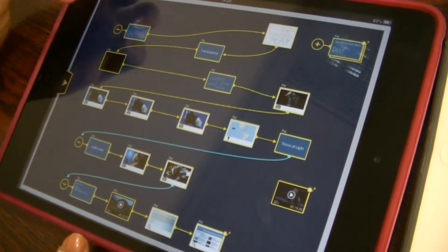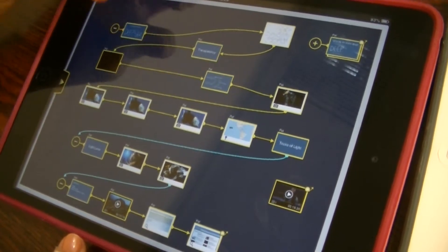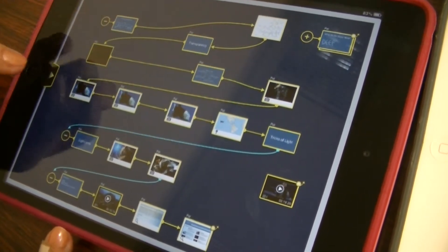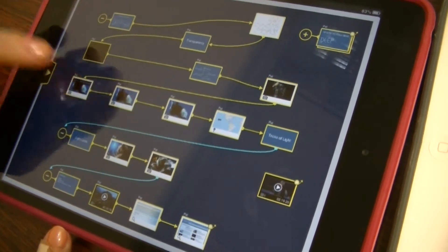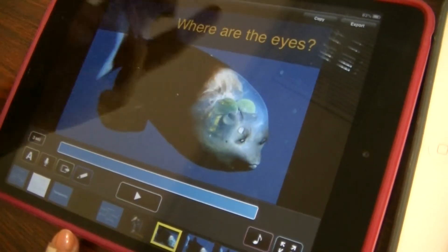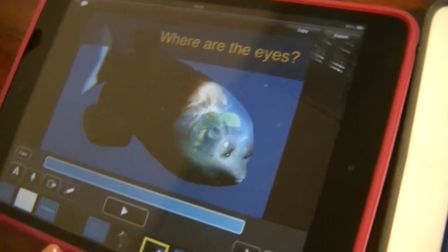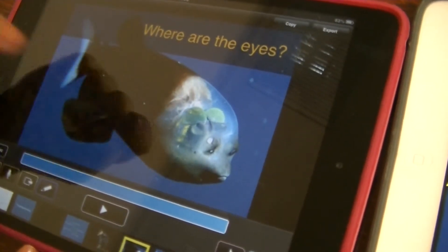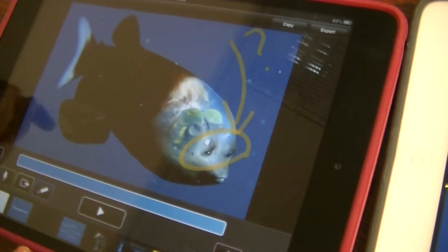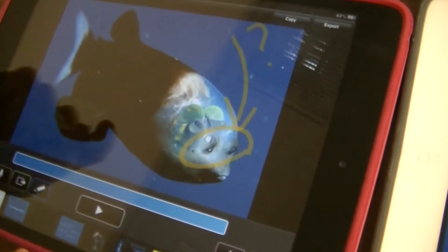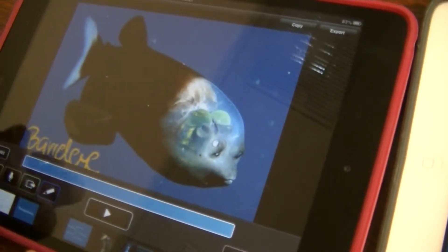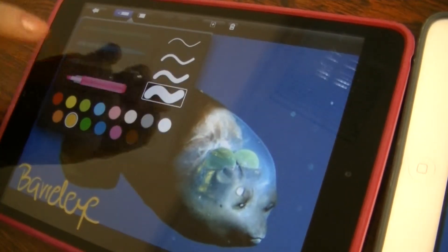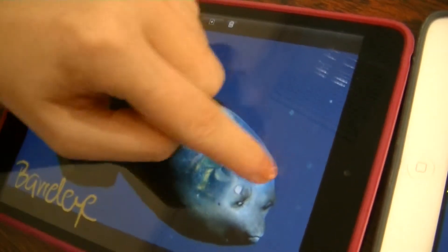So we have a drawing card here, we have a text card here, and then we have a picture card. That's the question to you — where are the eyes? What do you think? Probably you think that they are here. But you're wrong, because the eyes are here.